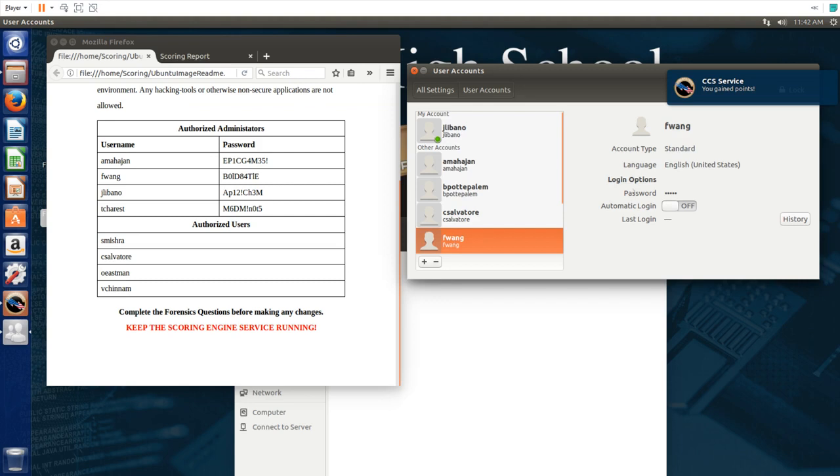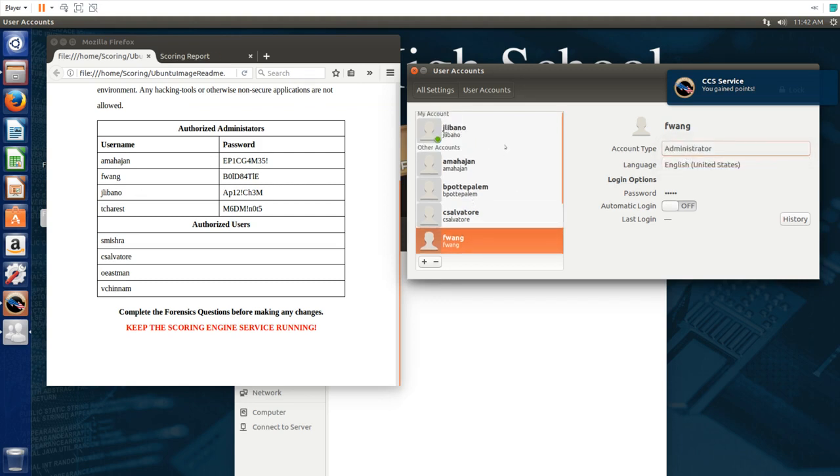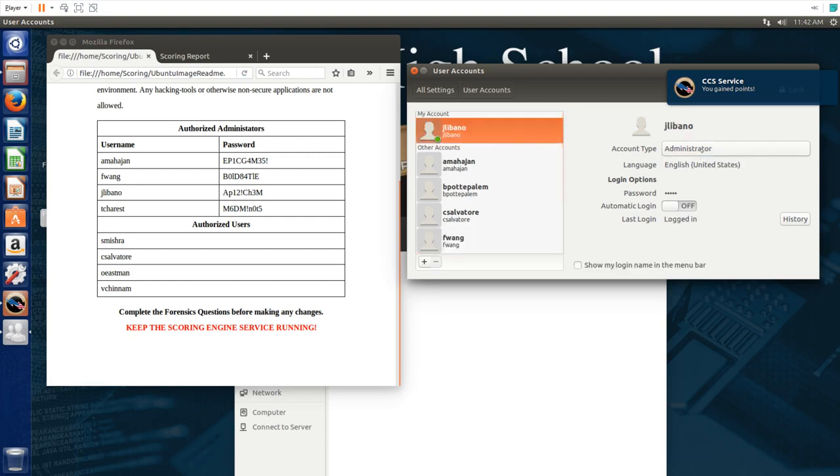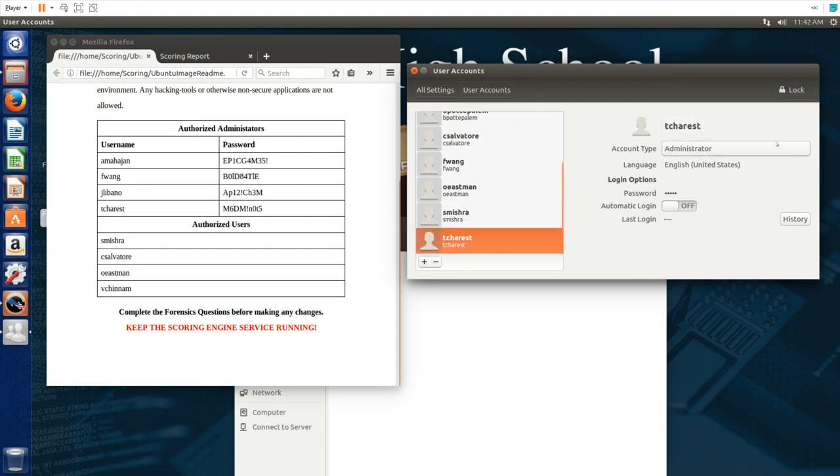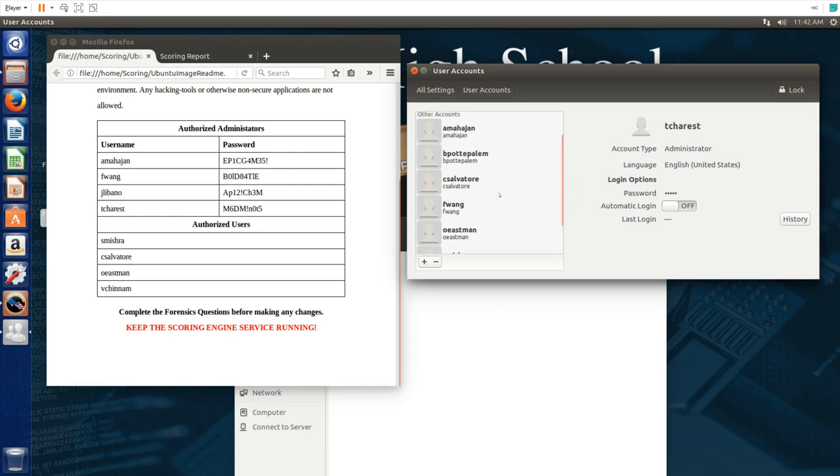On to the next one, same thing. This account already is logged in so it's most likely already administrator which it says it is. This account already has administrator so that means we have to change nothing here. All these accounts are most likely already password protected with all these passwords.